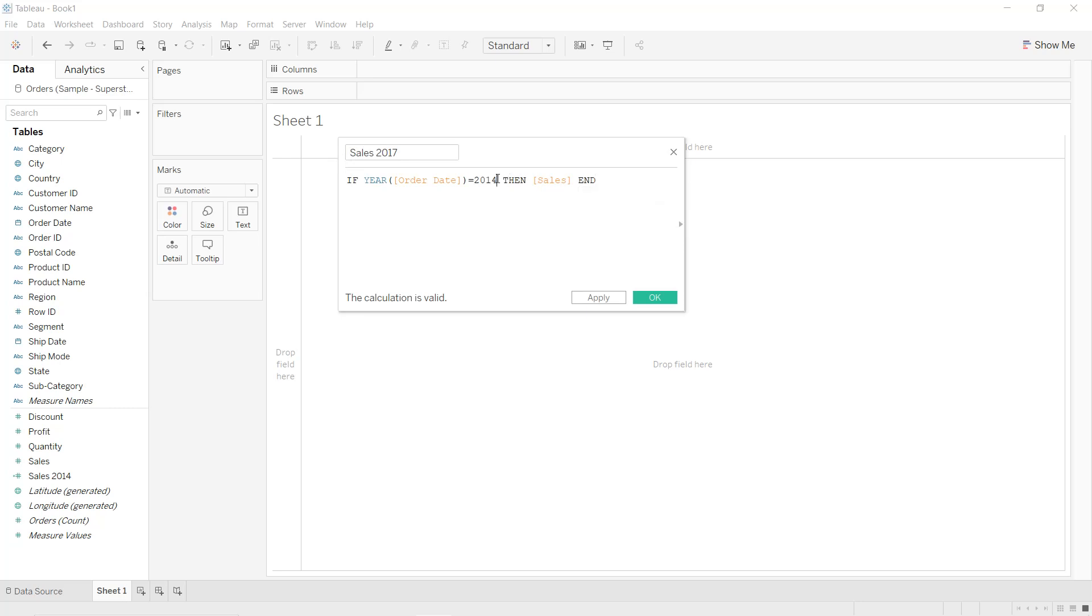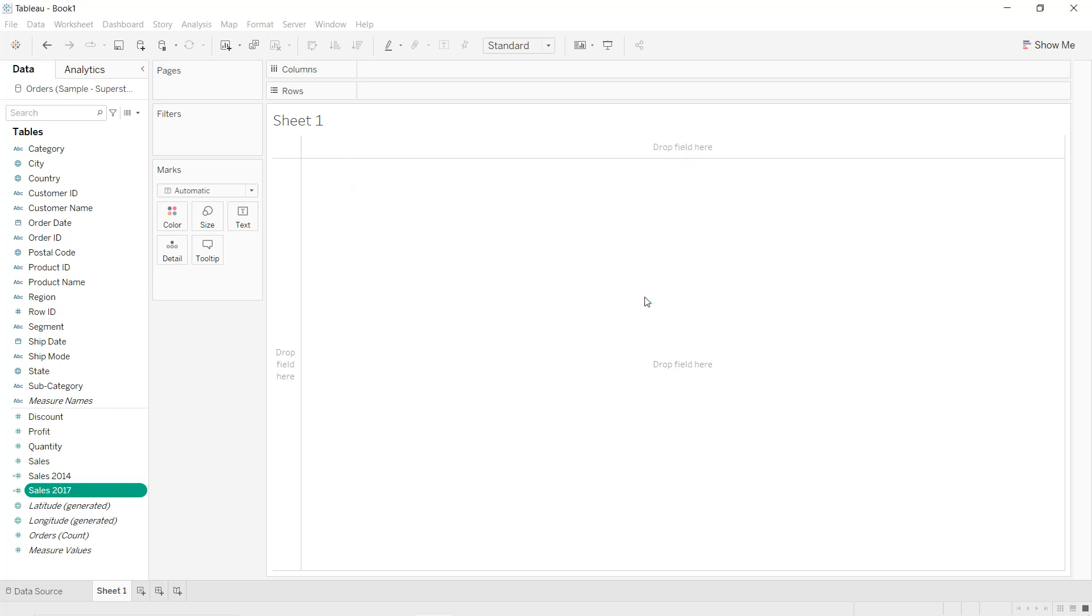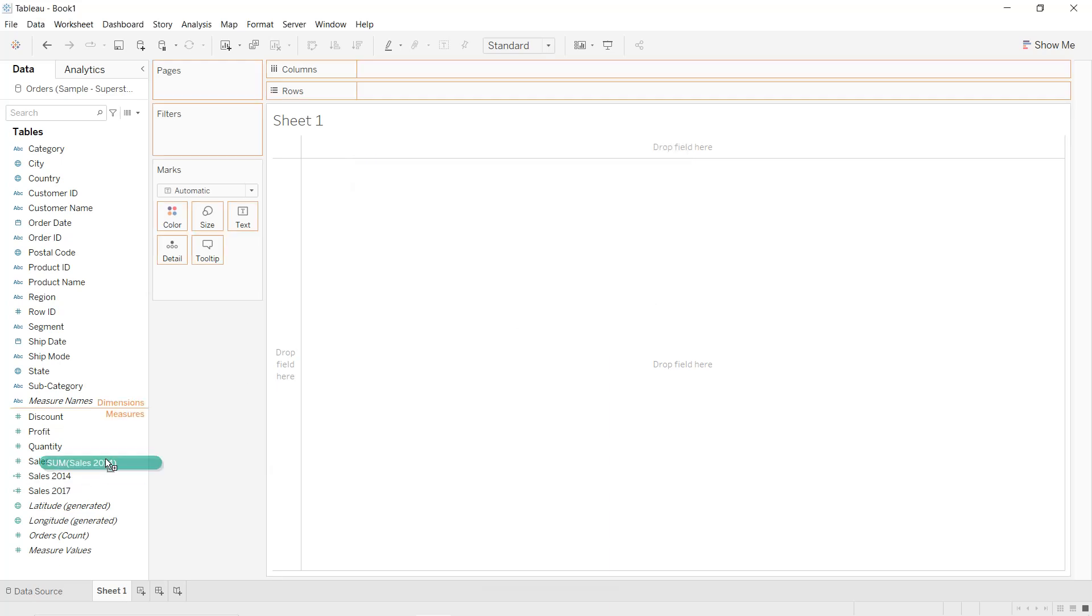So drag and drop Sales 2014 into the Rows.